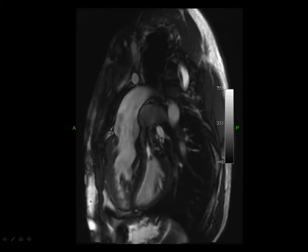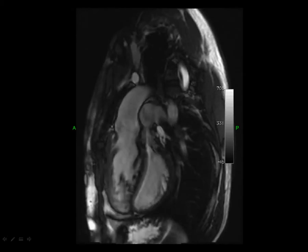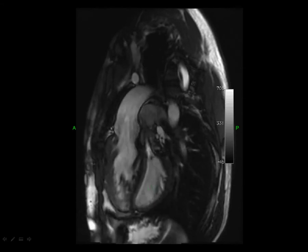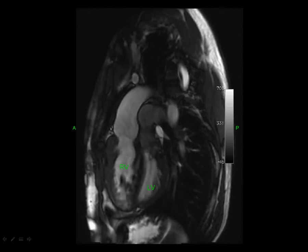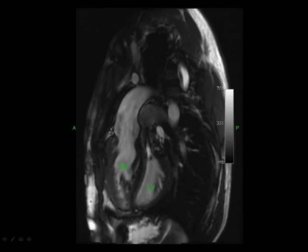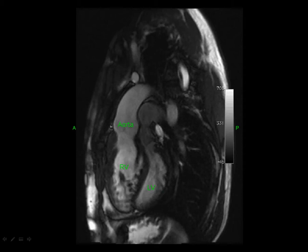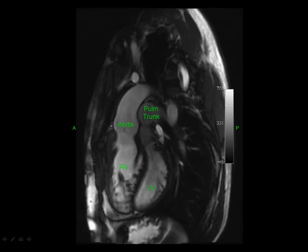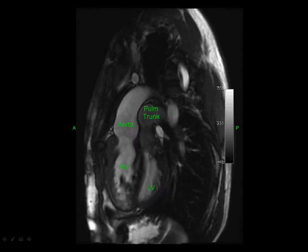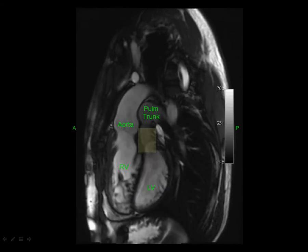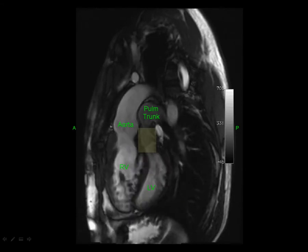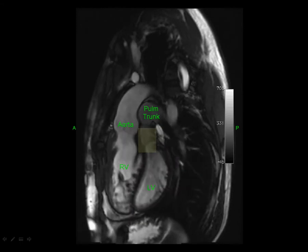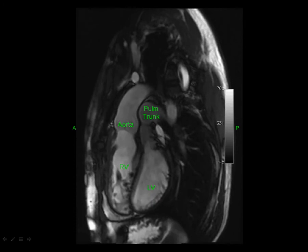On this sagittal trueFISP image, going from posterior to anterior we have the left ventricle, then the right ventricle. Arising from the right ventricle and coursing behind the sternum is the aorta, with the pulmonary trunk immediately behind it — confirming transposition. This view also shows a pulmonary stenotic jet, one of the complications to look for, and it allows us to move to the second checklist step: determining which is the morphologic right versus left ventricle.